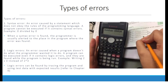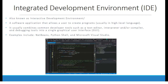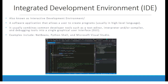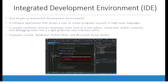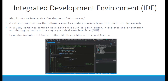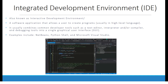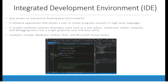We will learn more about this in Chapter 9. Integrated Development Environment — also known as an interactive development environment — is a software application that allows a user to create programs, usually in high-level language. It combines common developer tools such as a text editor, interpreter, and/or a compiler, and debugging tools into a single graphical user interface. Examples include NetBeans, Python Shell, and Microsoft Visual Studio.